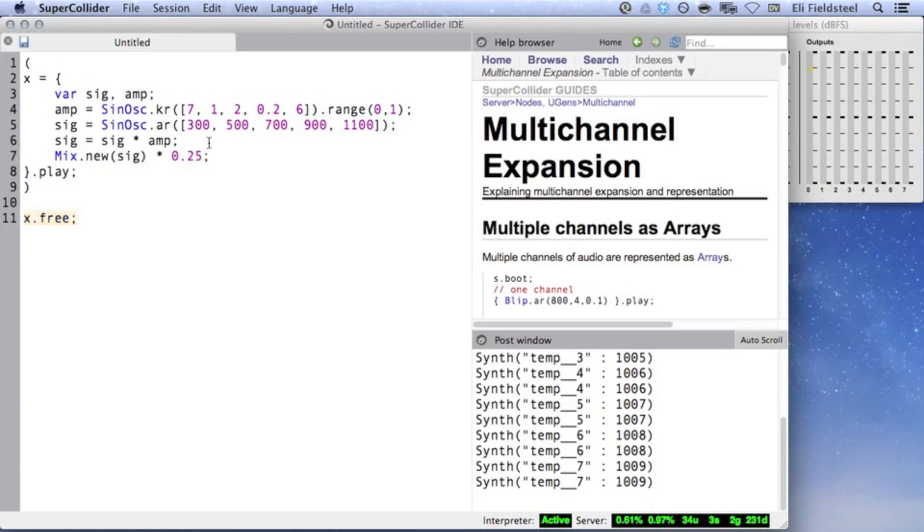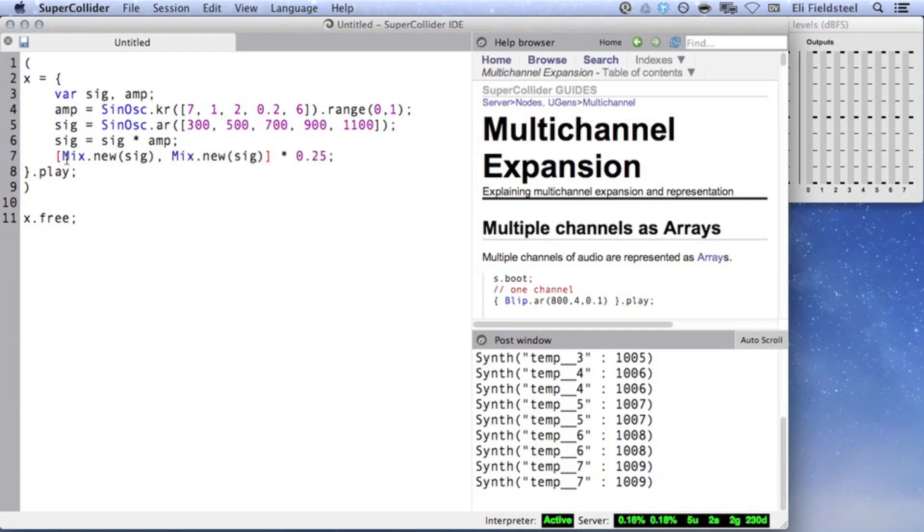Since we're listening to the output of a Mix UGen, we're back to dealing with monophonic sound, so you could consider applying multi-channel expansion to the mixed signal, like this.